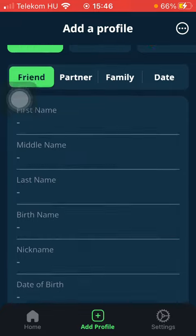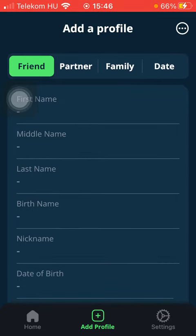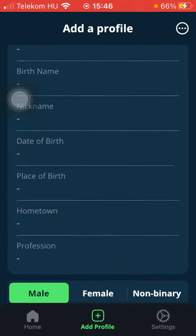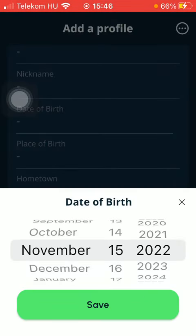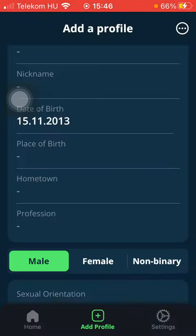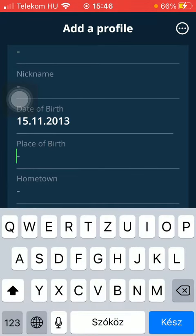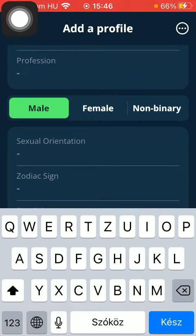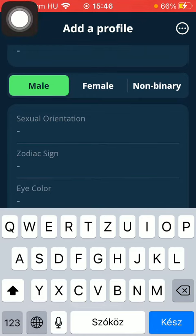After that you should indicate his or her name — first, middle, last, and nickname. Then the date of birth should be selected, then the place of birth, hometown, and profession. Then you should select the gender as well: male, female, or non-binary.